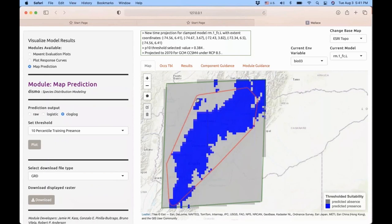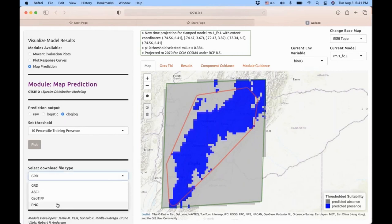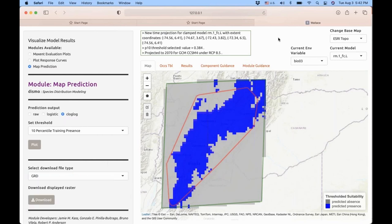In all components where a visualization is available, there's also the possibility to download what you're visualizing. For example, looking at the time projection, you're able to download either a picture as a PNG or a raster file as GeoTIFF, ASCII, or GRD, which you can then open in another geographic information system. We're now going to go back to the presentation to show new components and modules that will be available in Wallace soon.